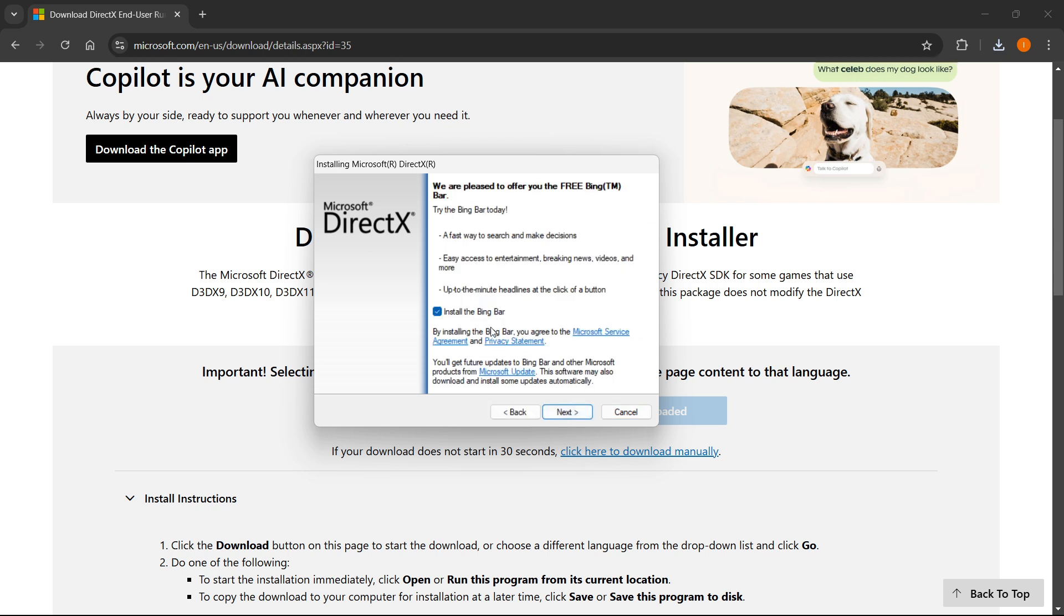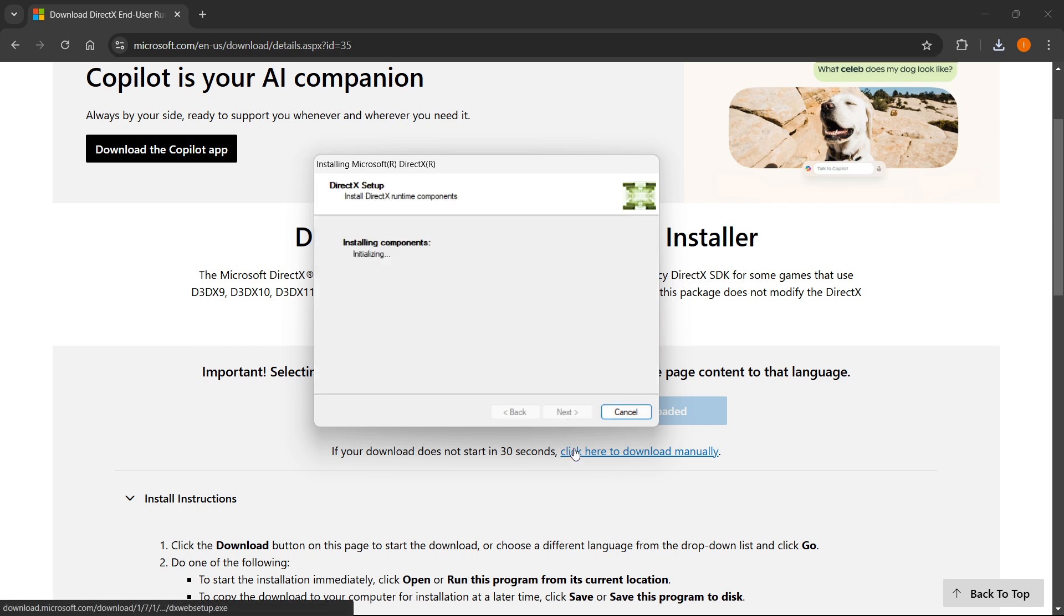And then you want to select if you want the Bing bar or not. I'm just gonna disable this and click next.